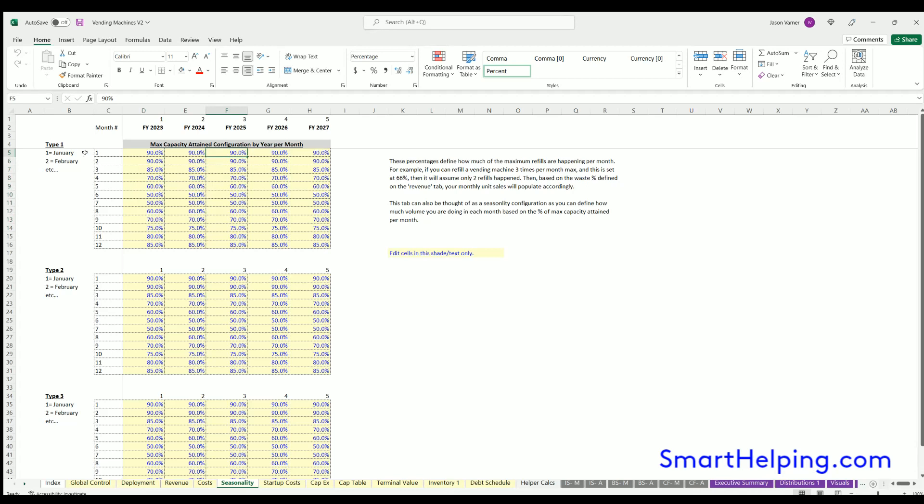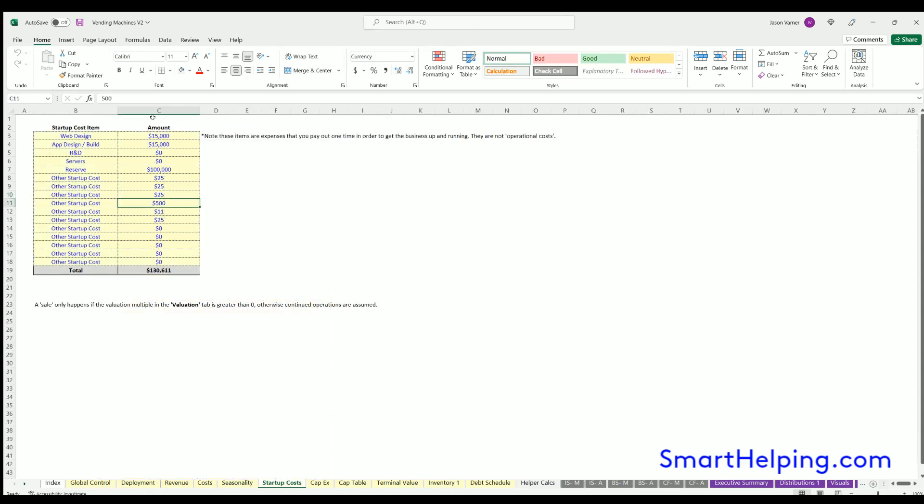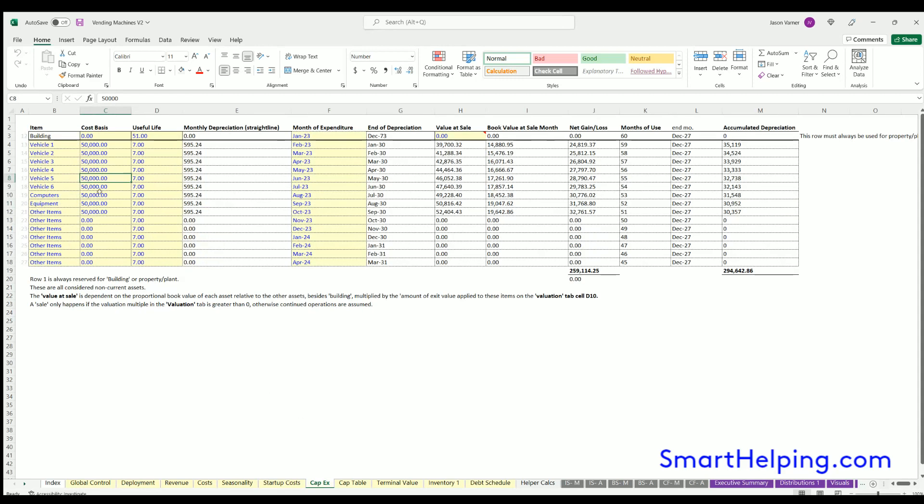Startup costs would be things like legal fees, anything that you have that's not a depreciable item that happens before operations. CapEx here might be things like trucks and computer equipment, maybe things like that. Note the vending machine CapEx is on a separate schedule, and the depreciation is on a separate logical schedule as well.